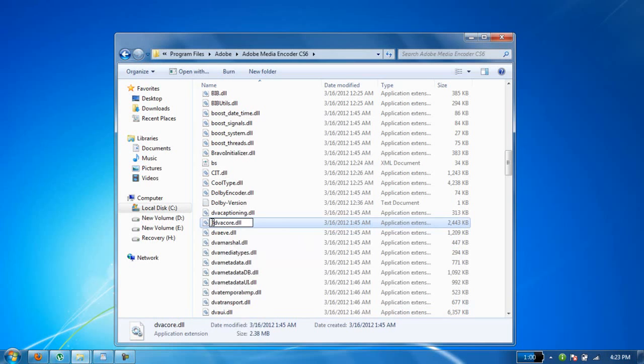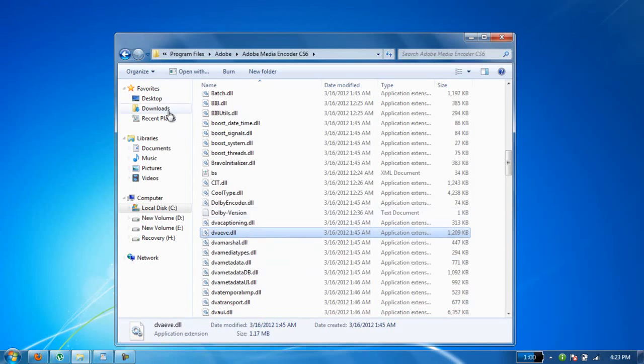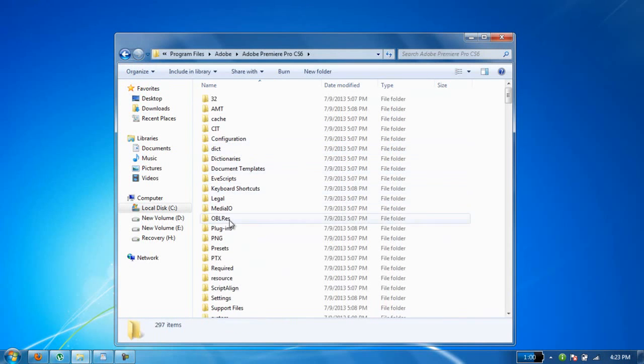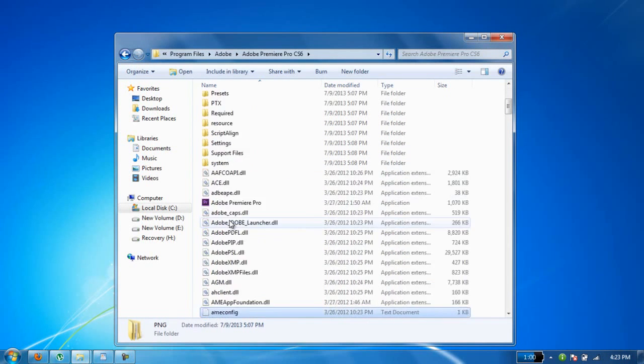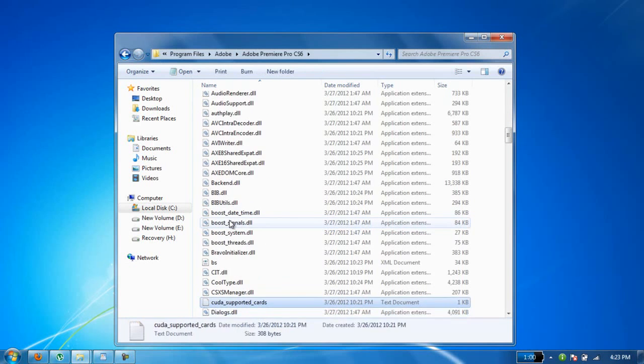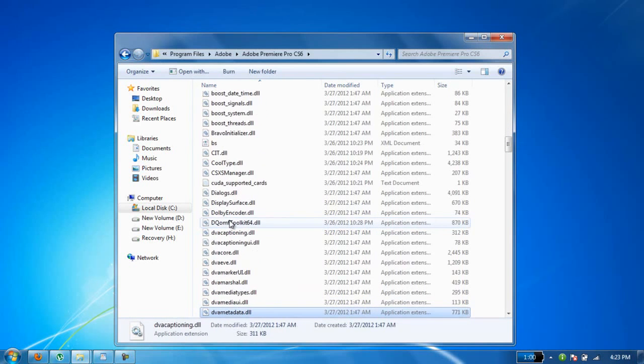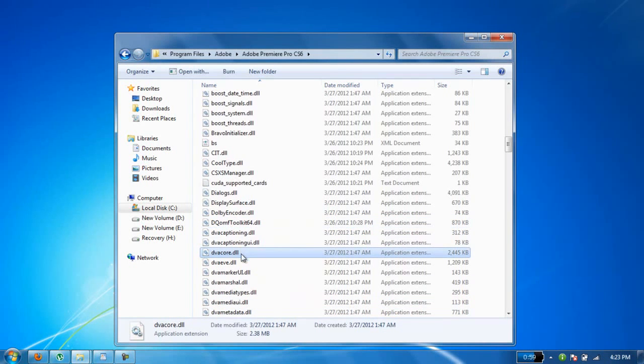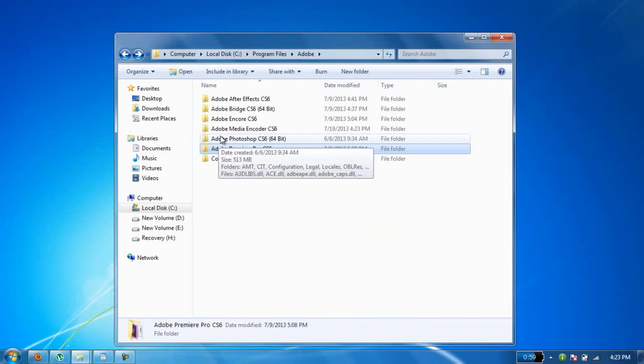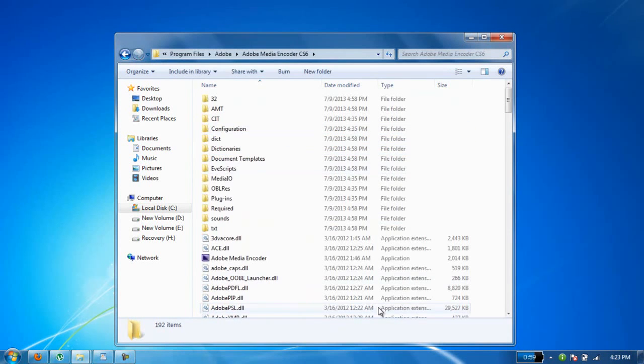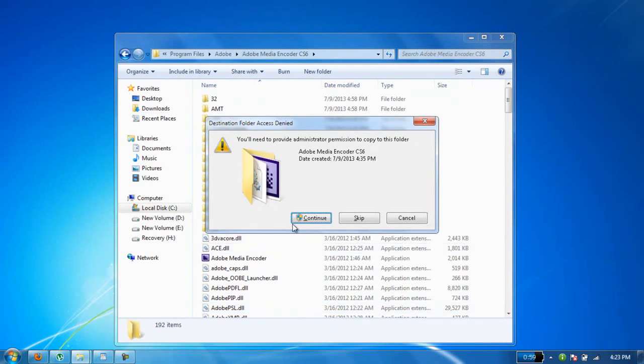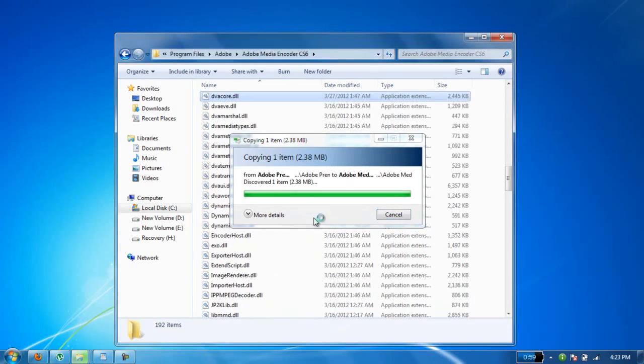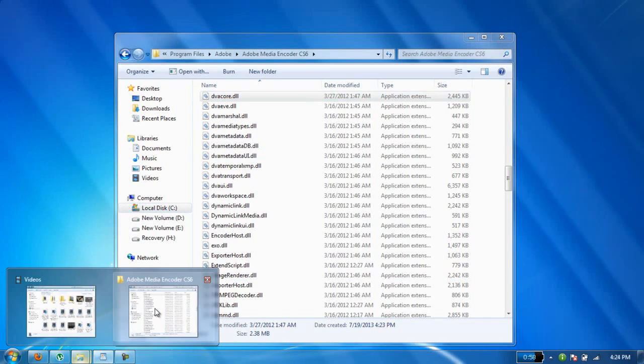Now go to Adobe Premiere Pro and copy that devacore file. Then paste that file into Adobe Media Encoder. That's it - now you will get no error.